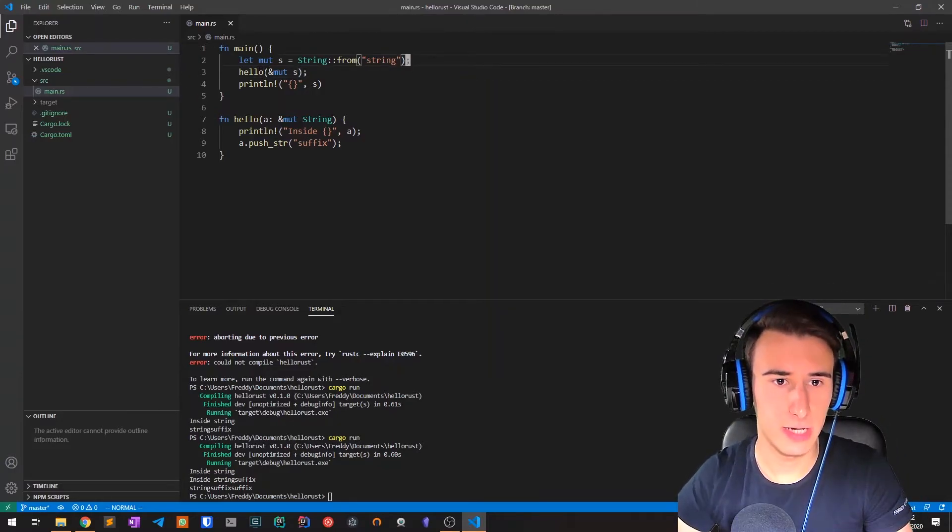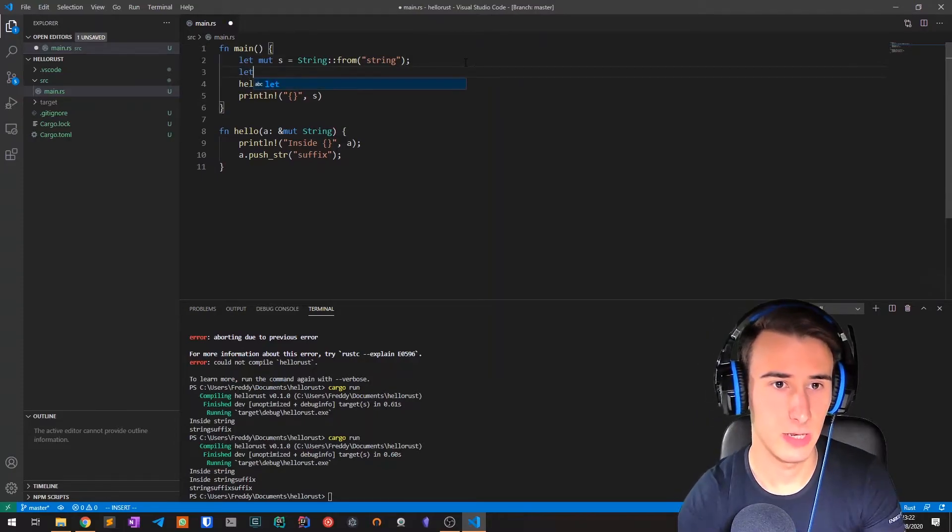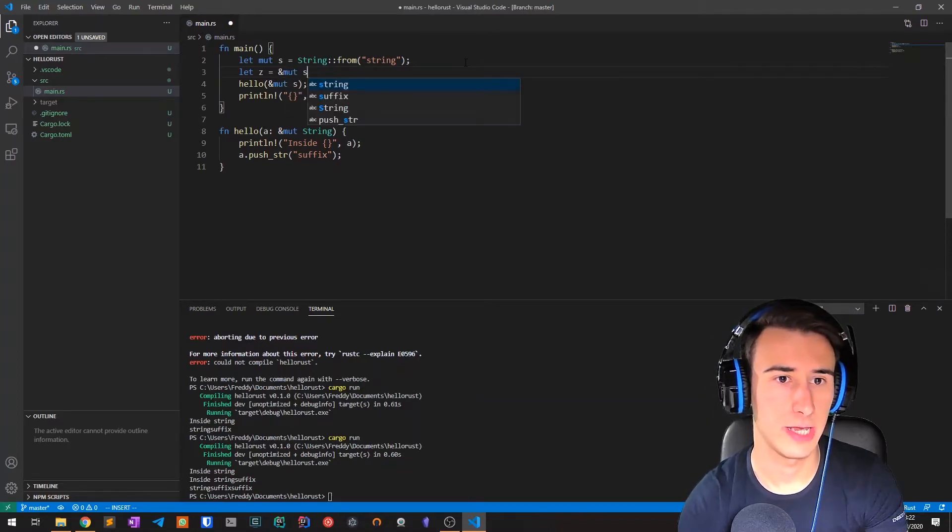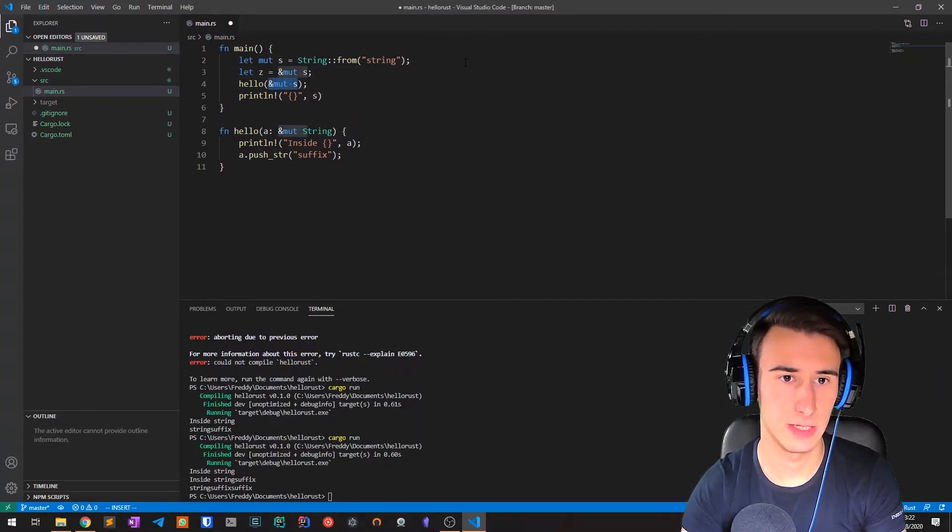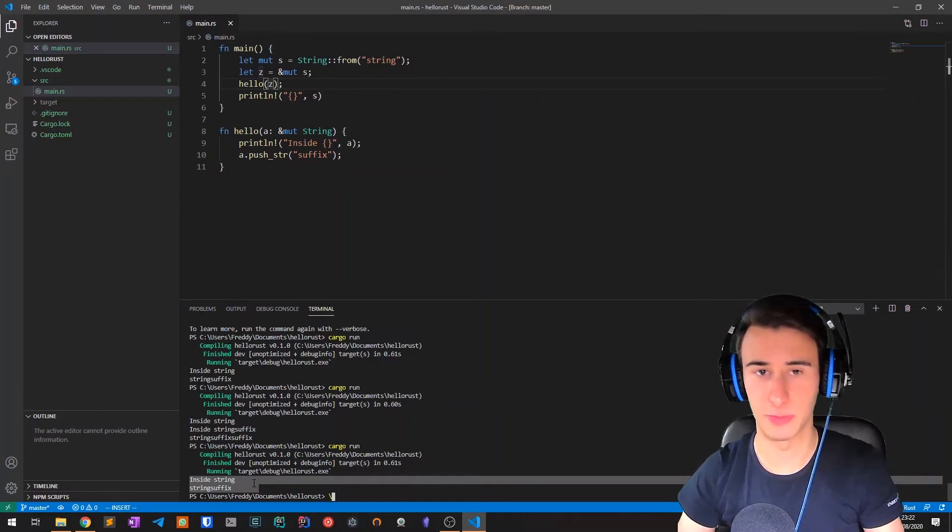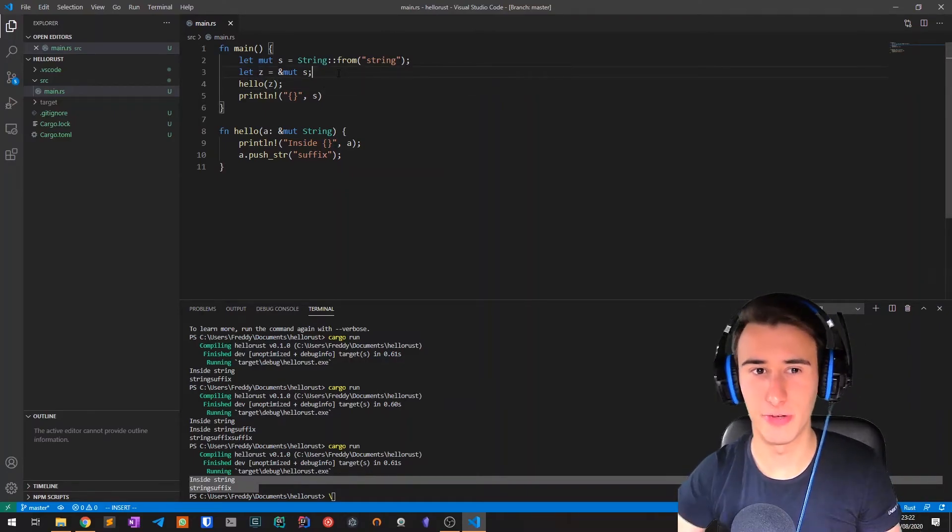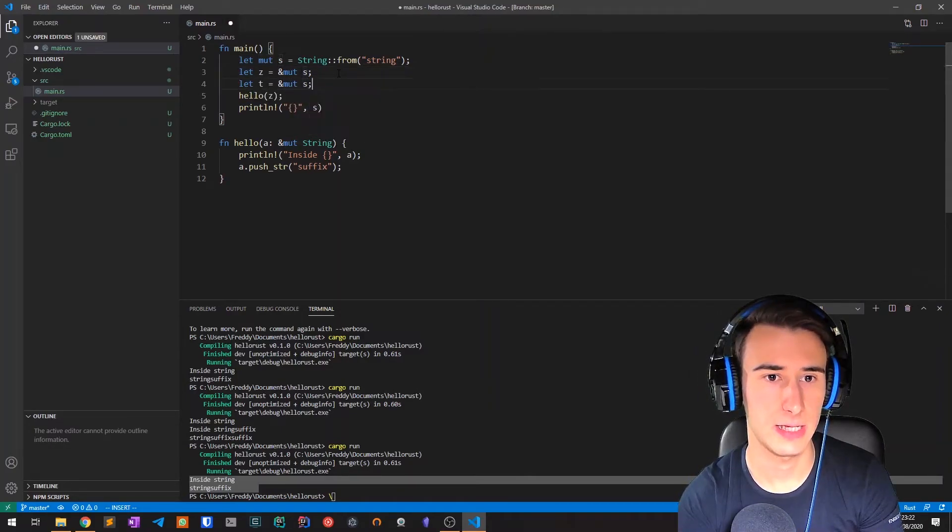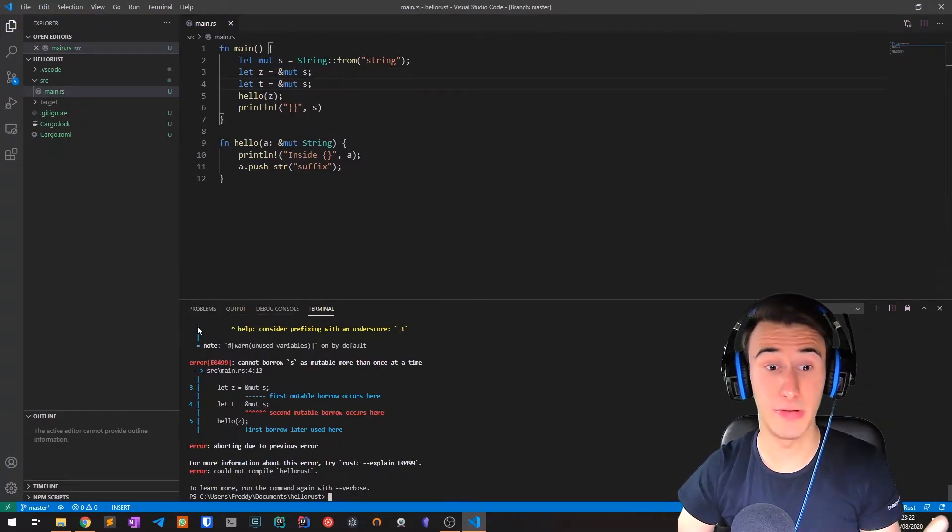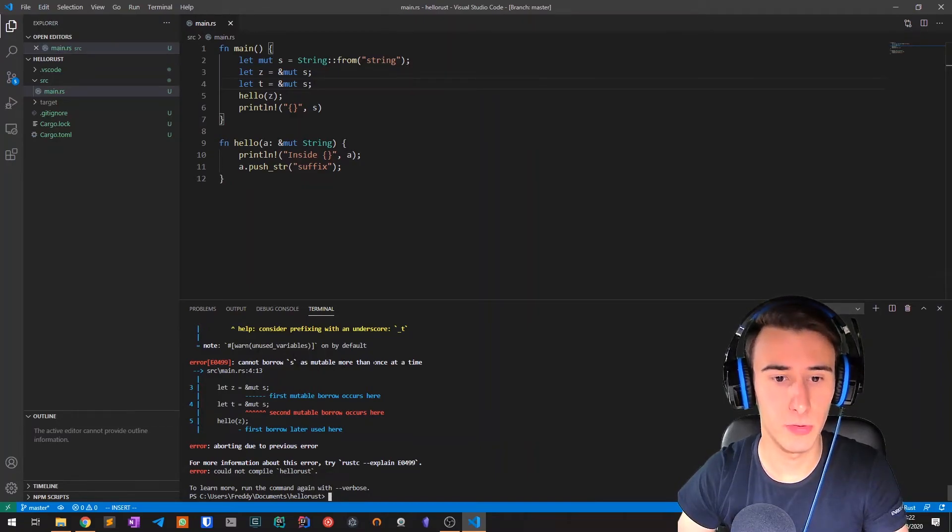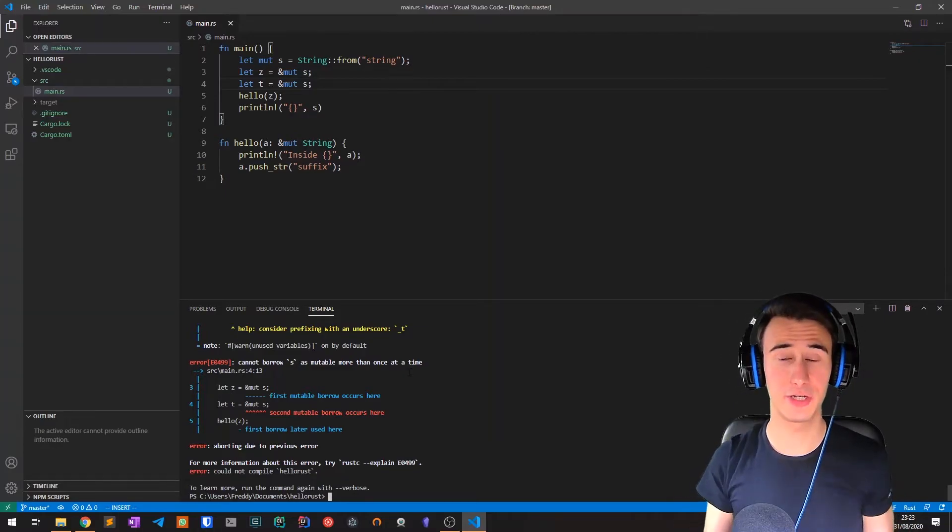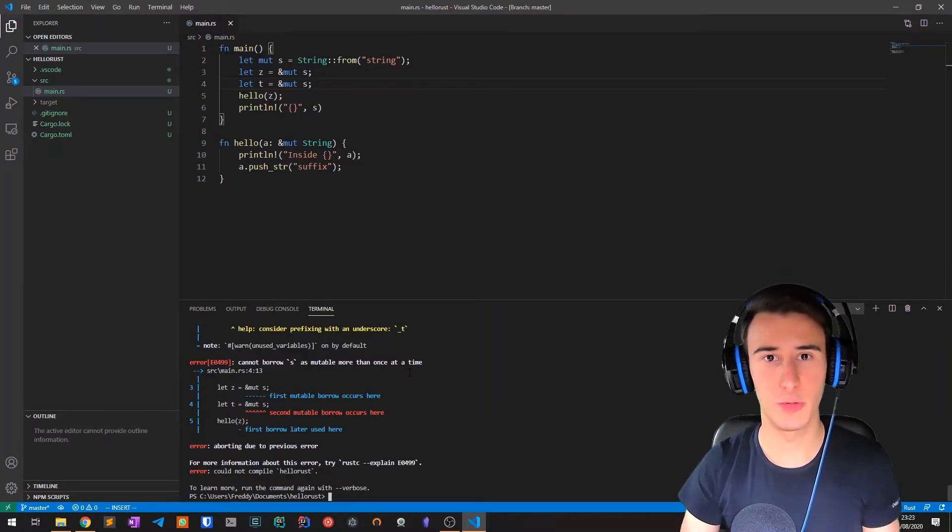Instead of writing it like this, we create another variable which is a reference to s. For example, let z equal mut s, and then we pass z instead of mut s. We see from the output we get the exact same result. Now if I wanted to create another reference t equal to mut s and try to compile it, we get a compiler error: cannot borrow s as mutable more than once at a time.